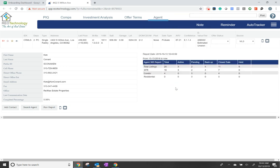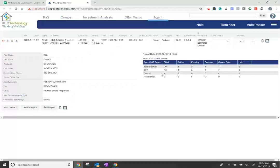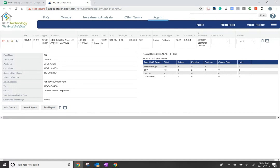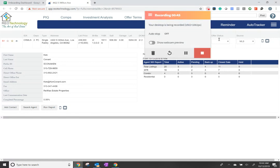You can see this agent's got 20 properties, so this is a high-value agent - three actives, pending and backup, and 11 closed. So this guy's going to be approached as a high-value agent.